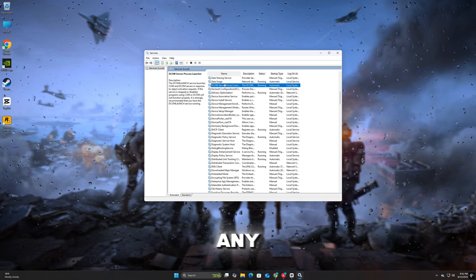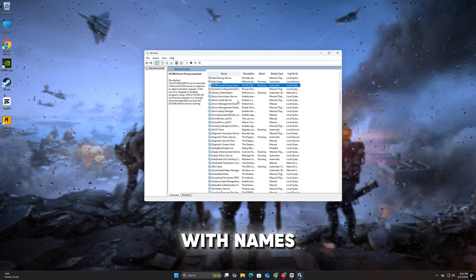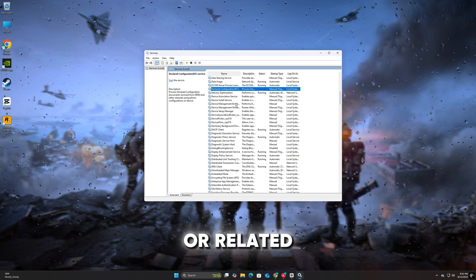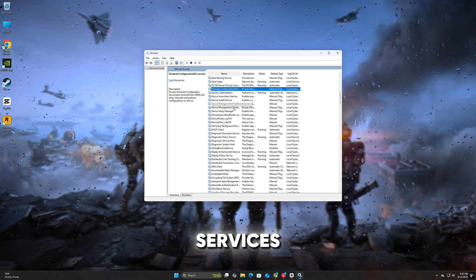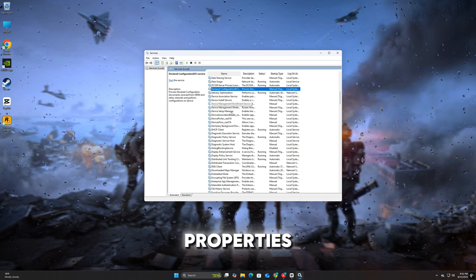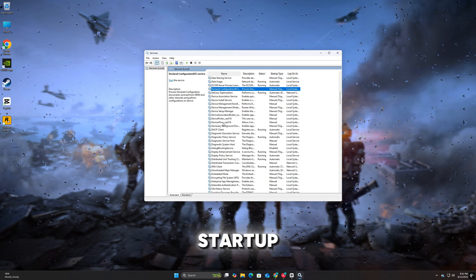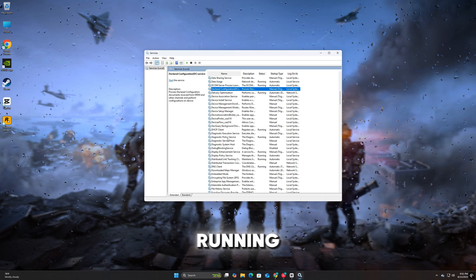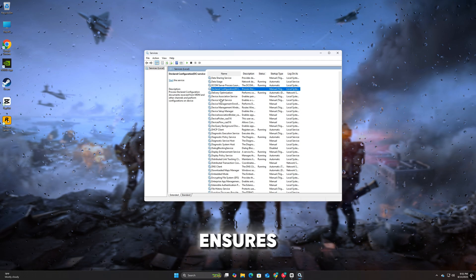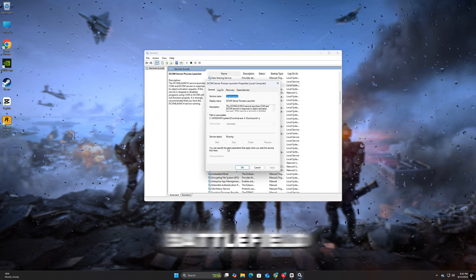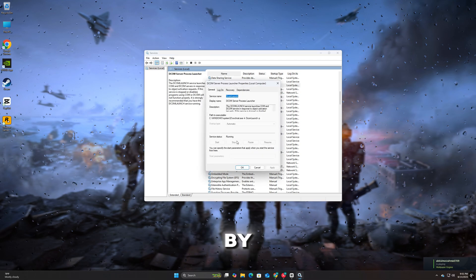Right-click each one, select Properties, set the Startup Type to Disabled, and click Stop if the service is currently running. This ensures they won't automatically start and interfere with Battlefield 6.